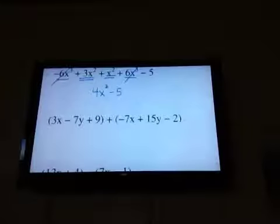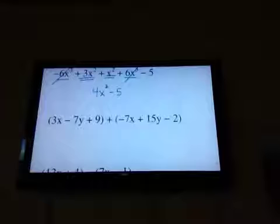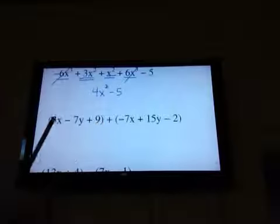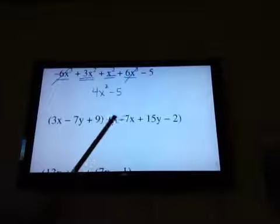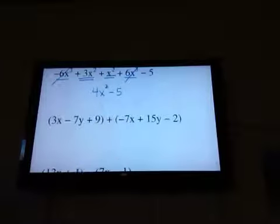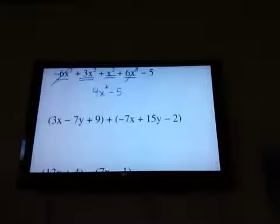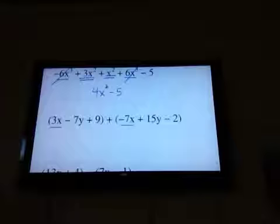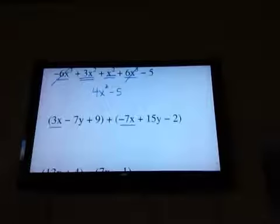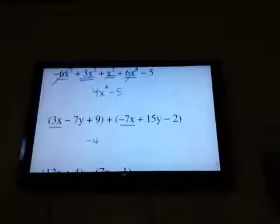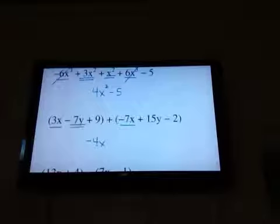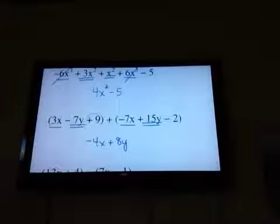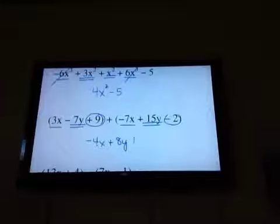When I'm adding these two polynomials together, since they are being added, the parentheses mean nothing. So ignore them completely and just collect your like terms. Positive 3 and minus 7 — those are my x terms, giving negative 4x. Then minus 7, positive 15 is positive 8y, and 9 minus 2 is positive 7.